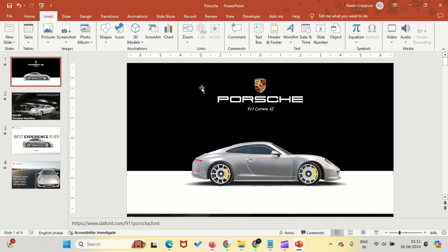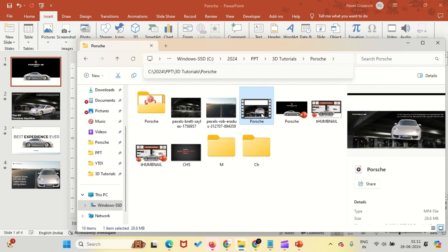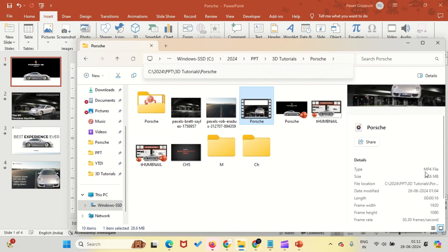The video has been successfully saved as an MP4 file. We can now play it to review the final presentation.